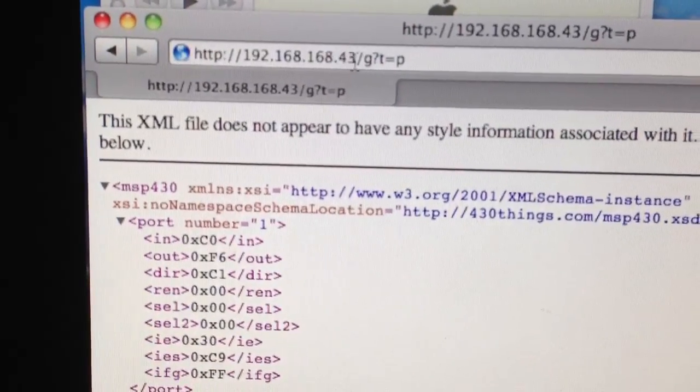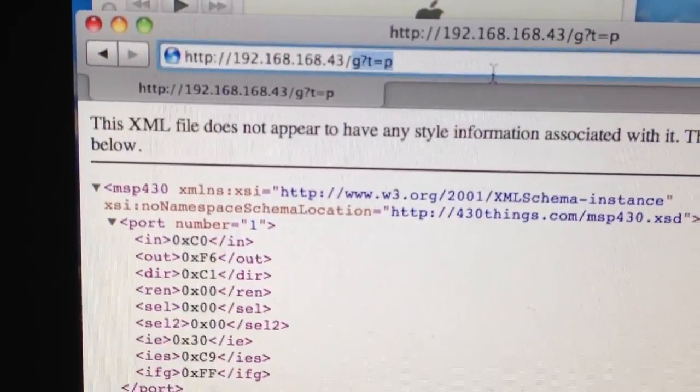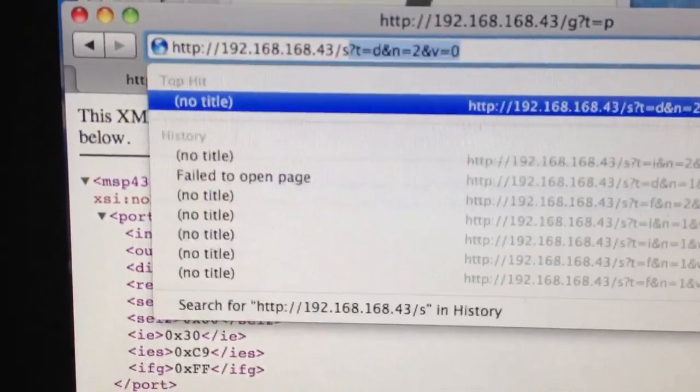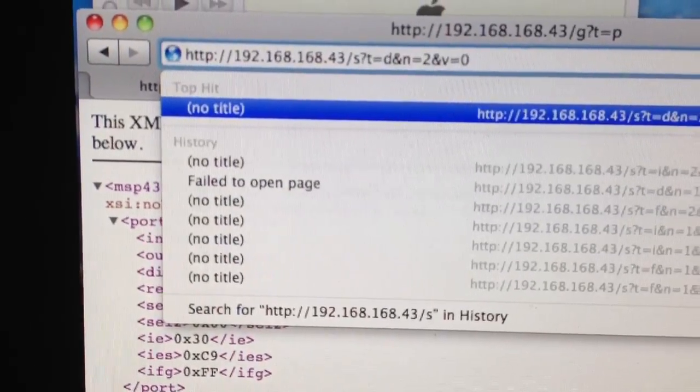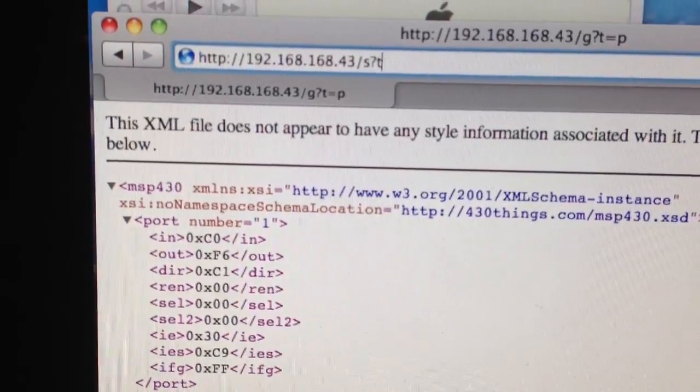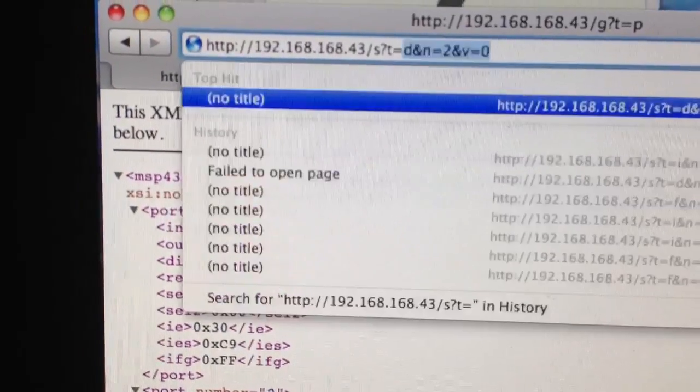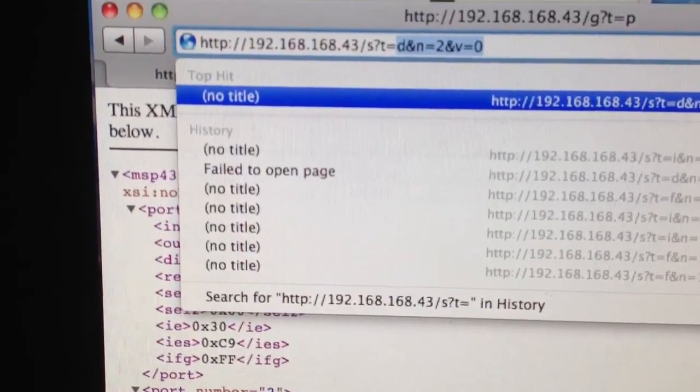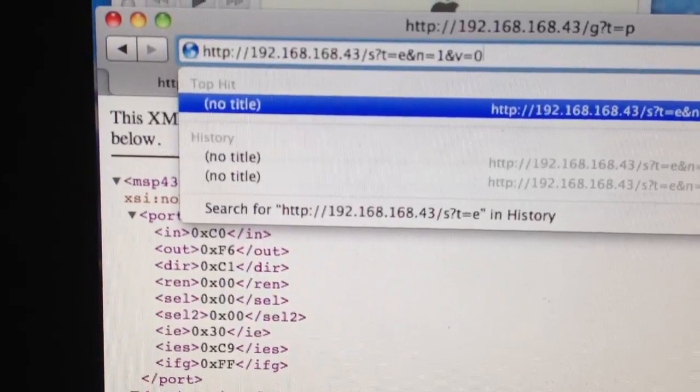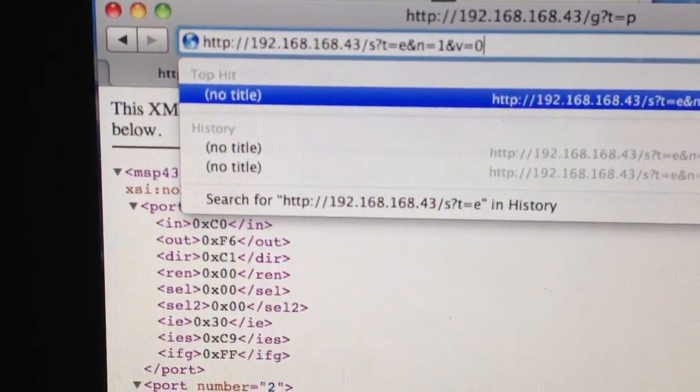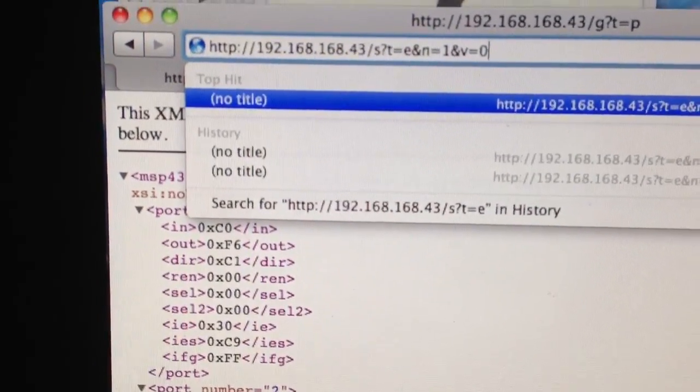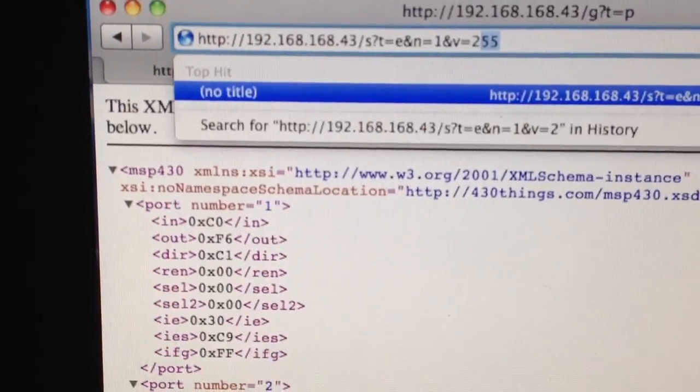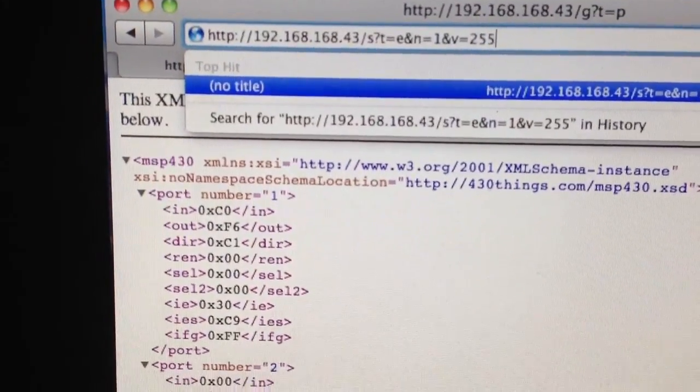And for example, we can set... let's see, we're gonna change the edge select on port one. Right now we have it set to 30, so let's change it to all ones.